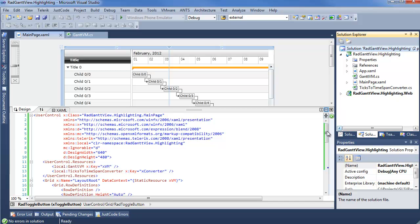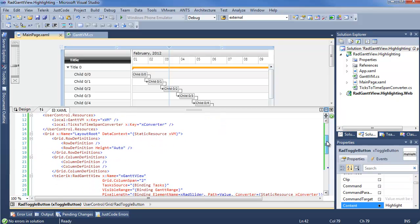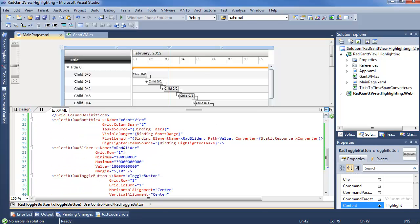As a quick review of what we've done here, we can see we have some row definitions, column definitions. Gantt view is being bound to tasks from our view model. Visible range is a Gantt range, which we've set from February 1st to April 1st. Pixel length is bound to a RAD slider that's farther down the page, which you can actually see right here. And the highlighted item source is going to highlighted tasks, which we're just randomly selecting from the parent and children combo.